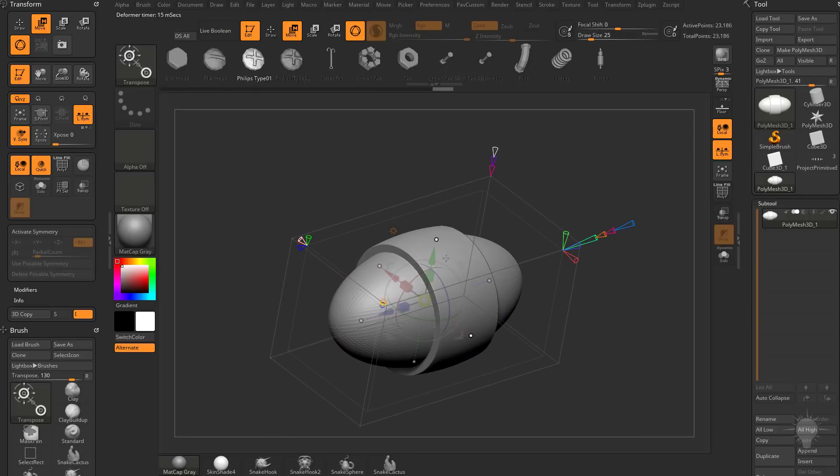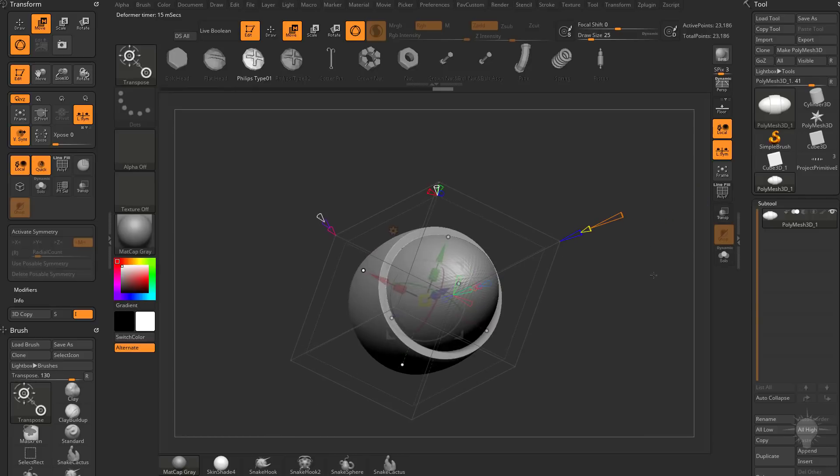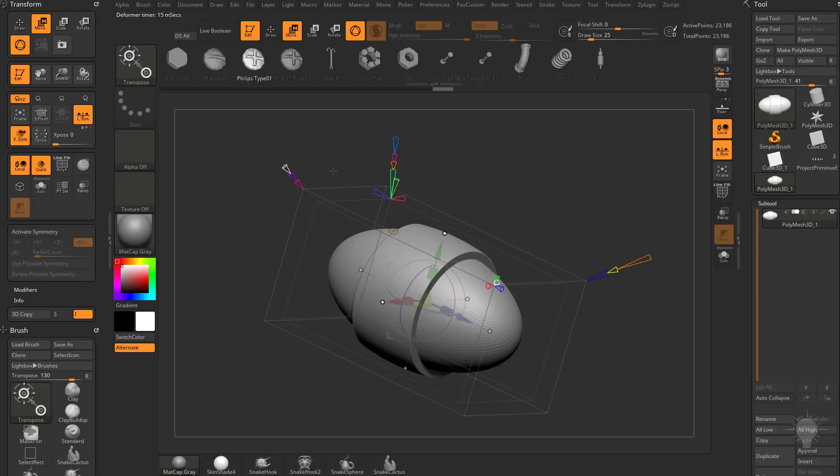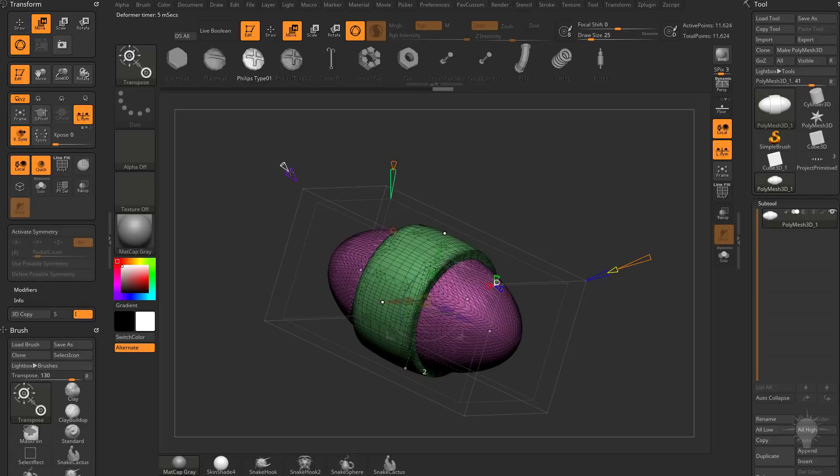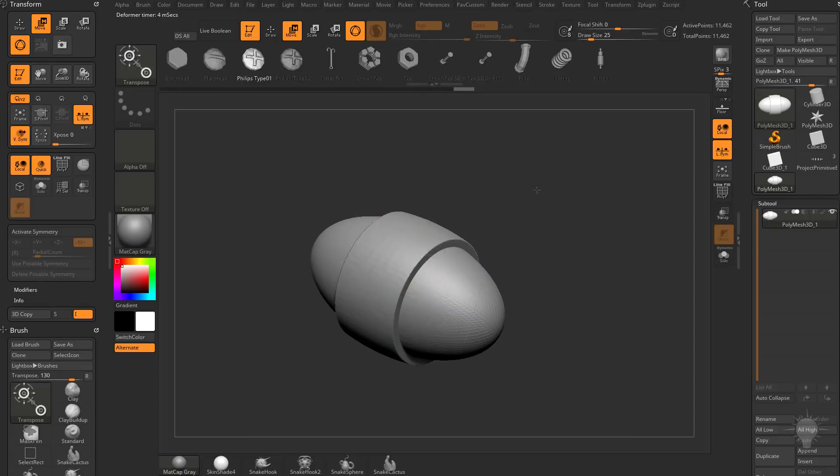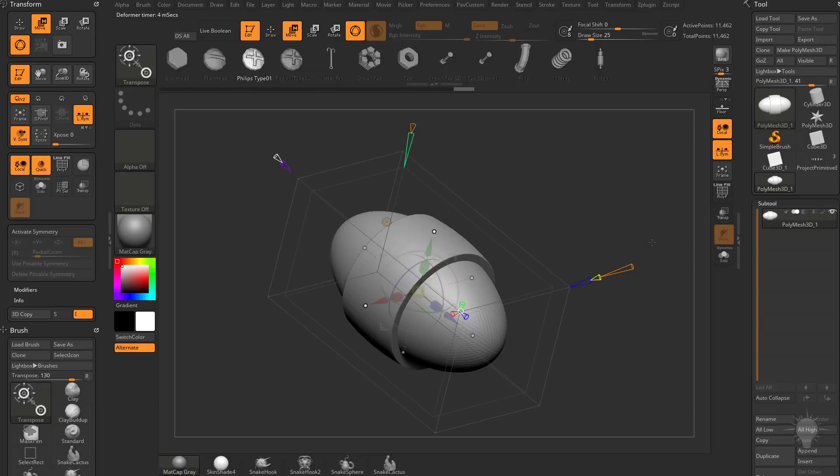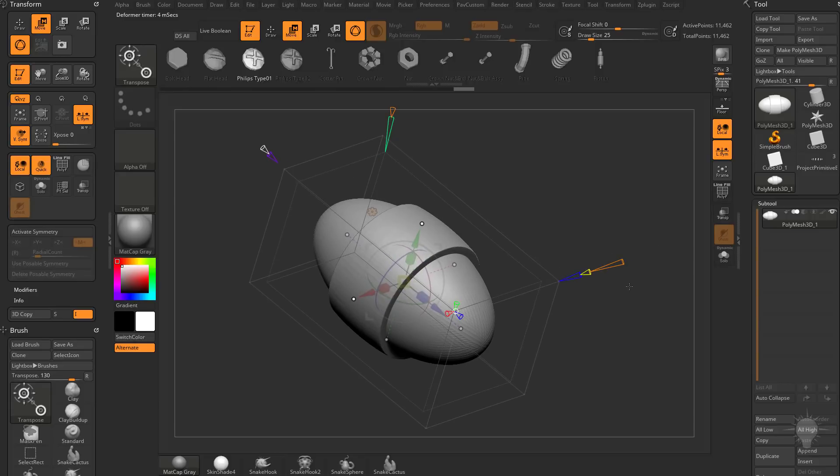An alternative to that, if you wanted to do a cut in, is you can change this back to torus. Let's go ahead and say New Surface up past zero, so we can actually see it.